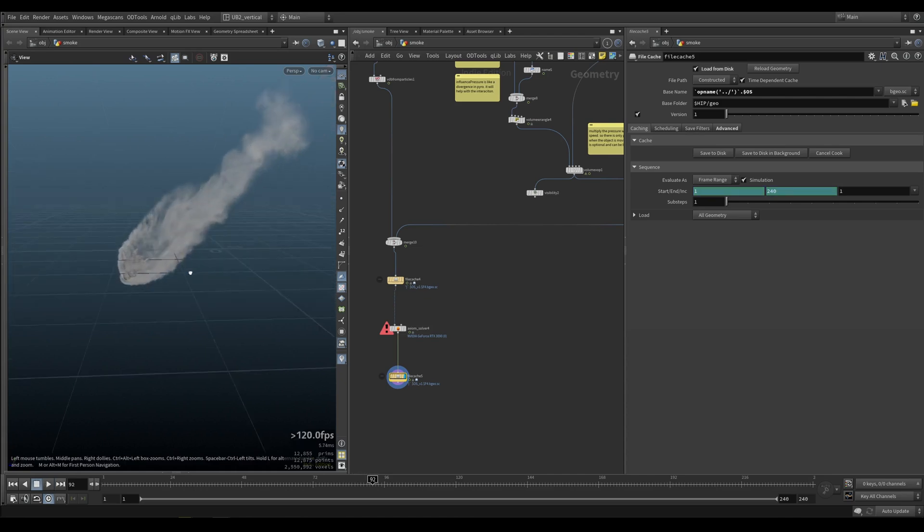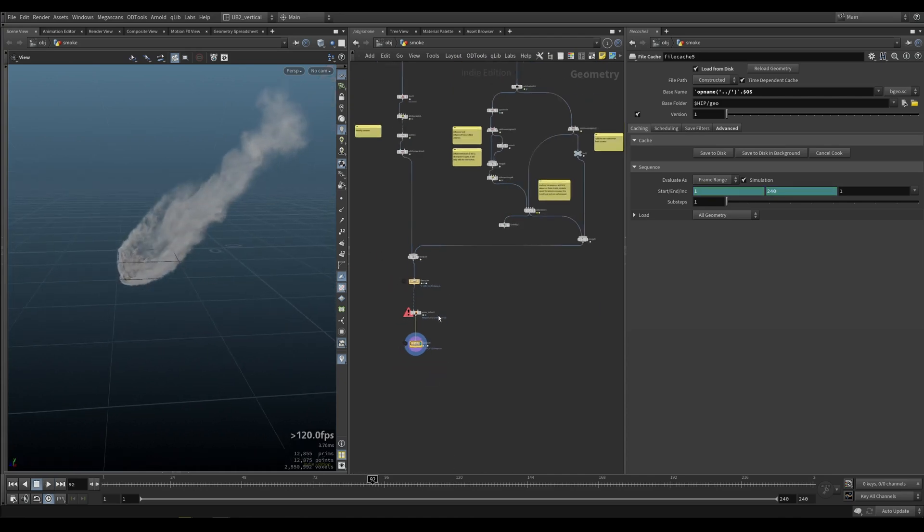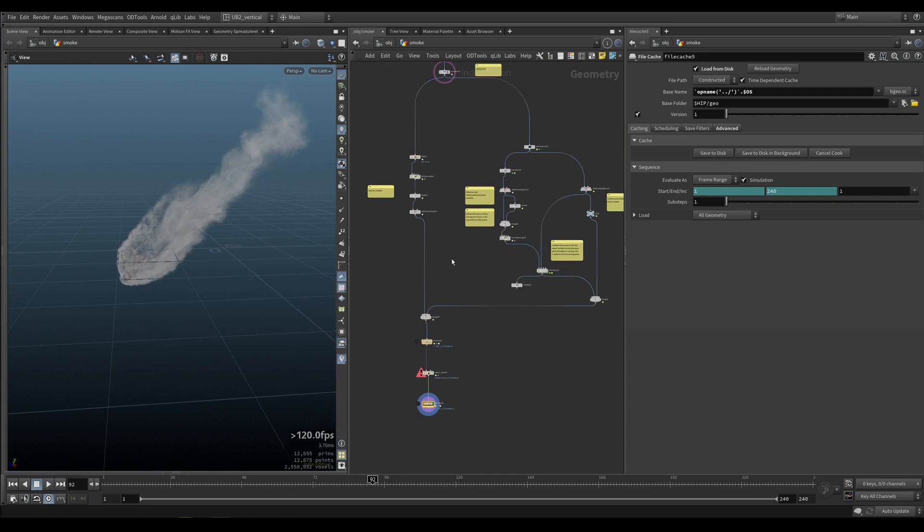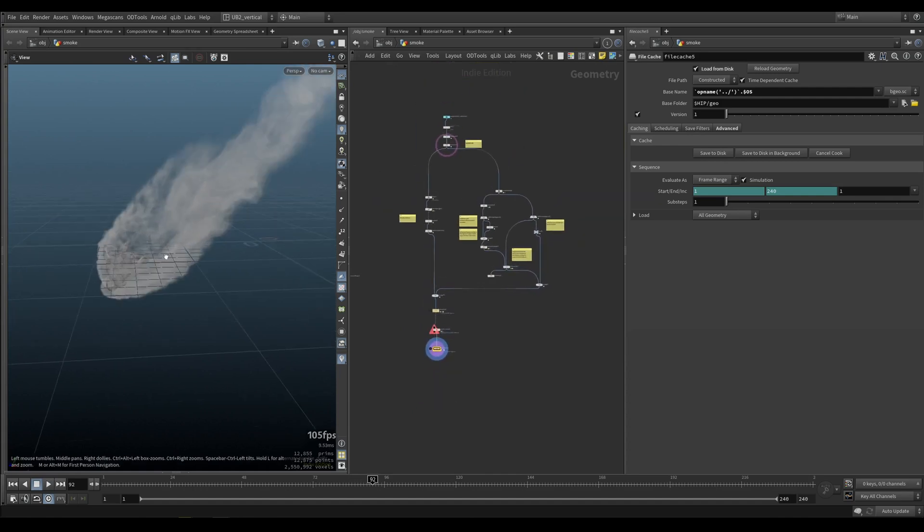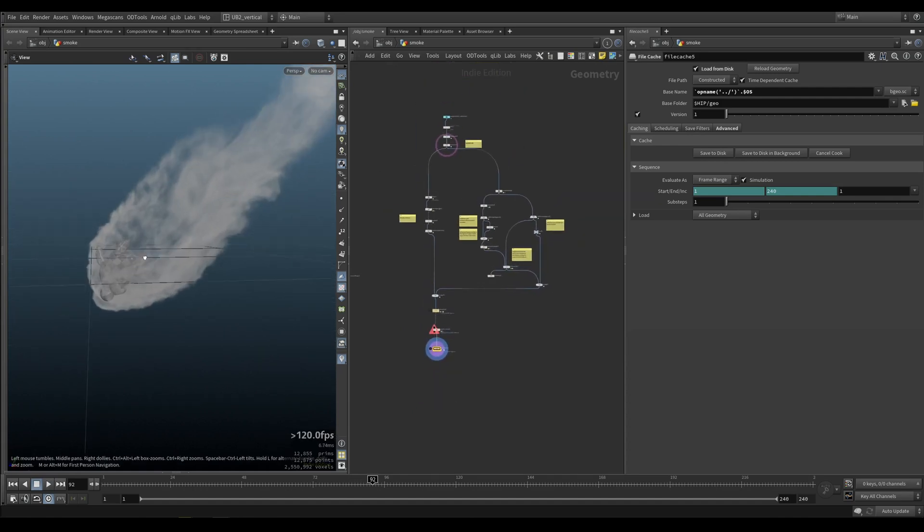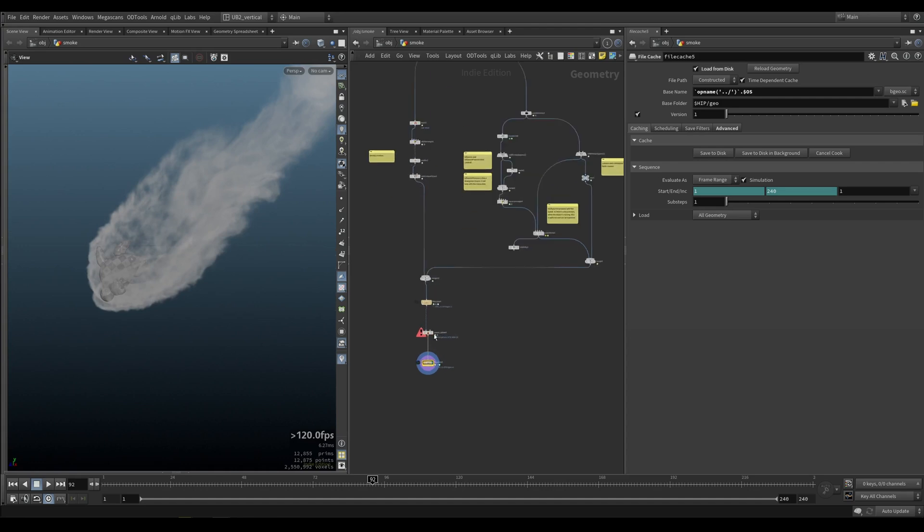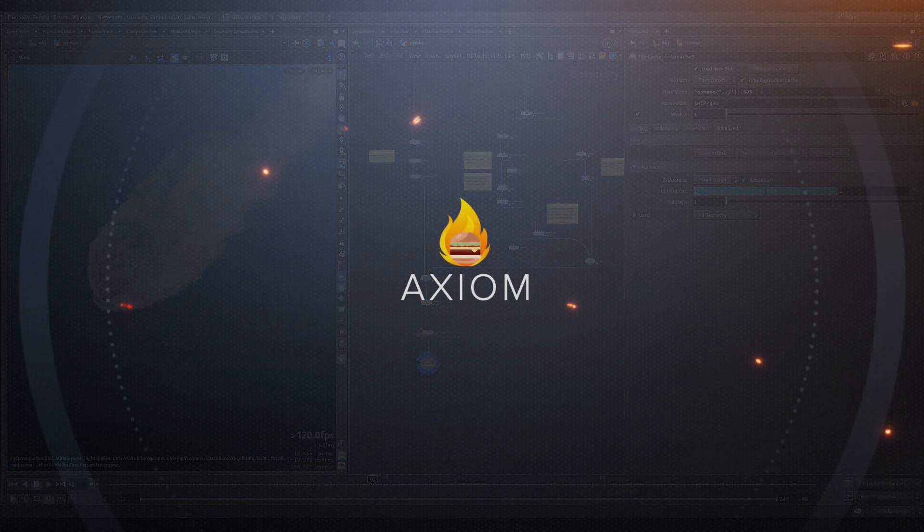So that's a bit more on collisions. I will provide you the HIP file so you can play with it and hopefully create some awesome visual effects with Axiom. Alright. See you in the next video.